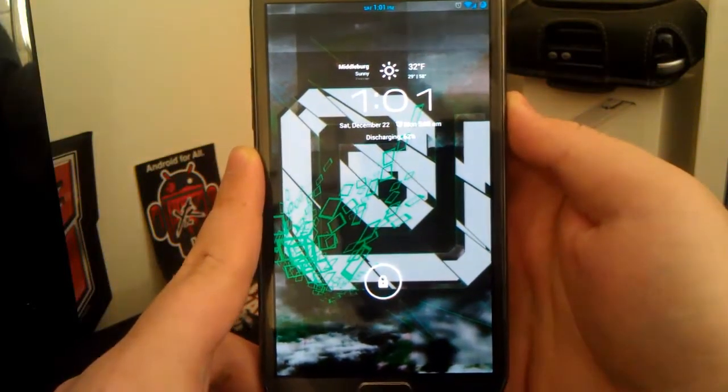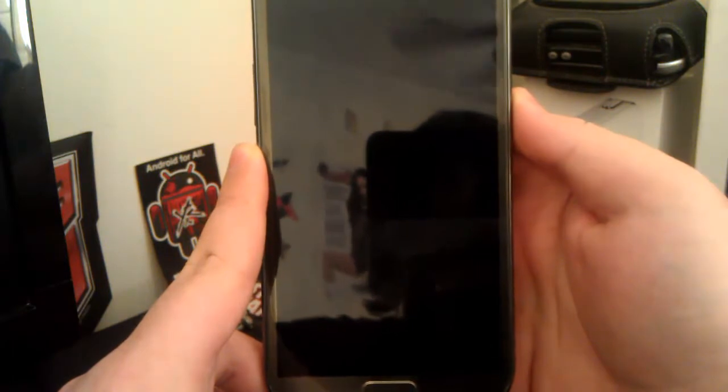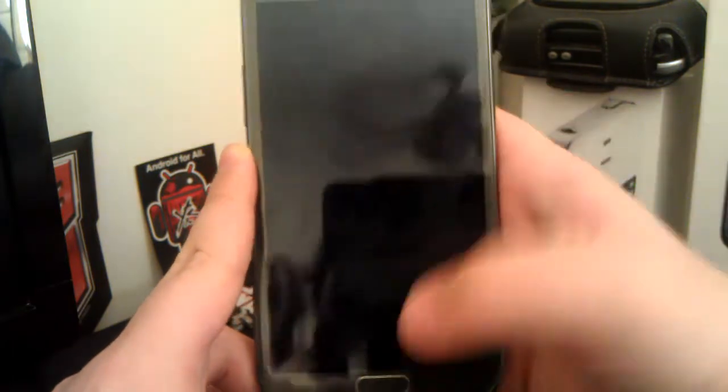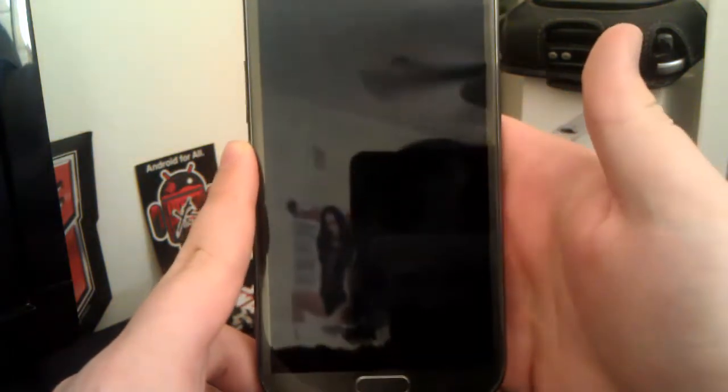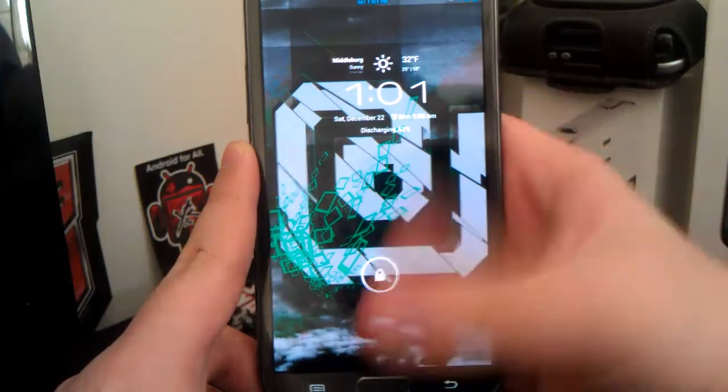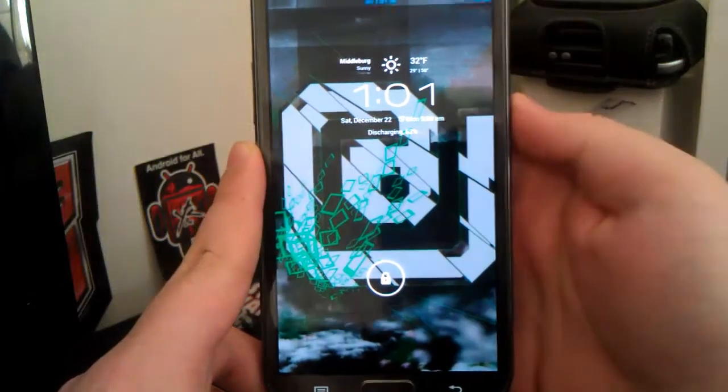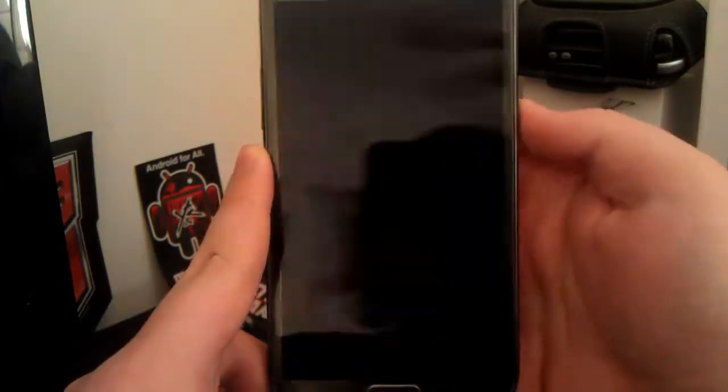But this also brings me into another bug that I found. I don't know if this is just the ROM or the phone itself, because it does this on TouchWiz as well. Now, I'm going to press the home button.